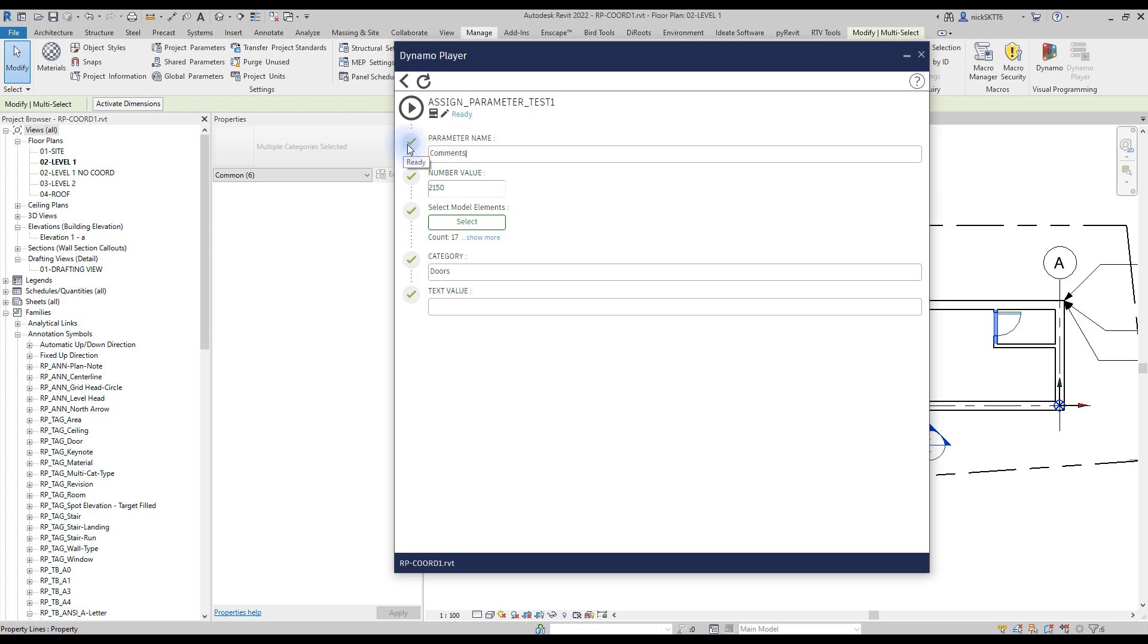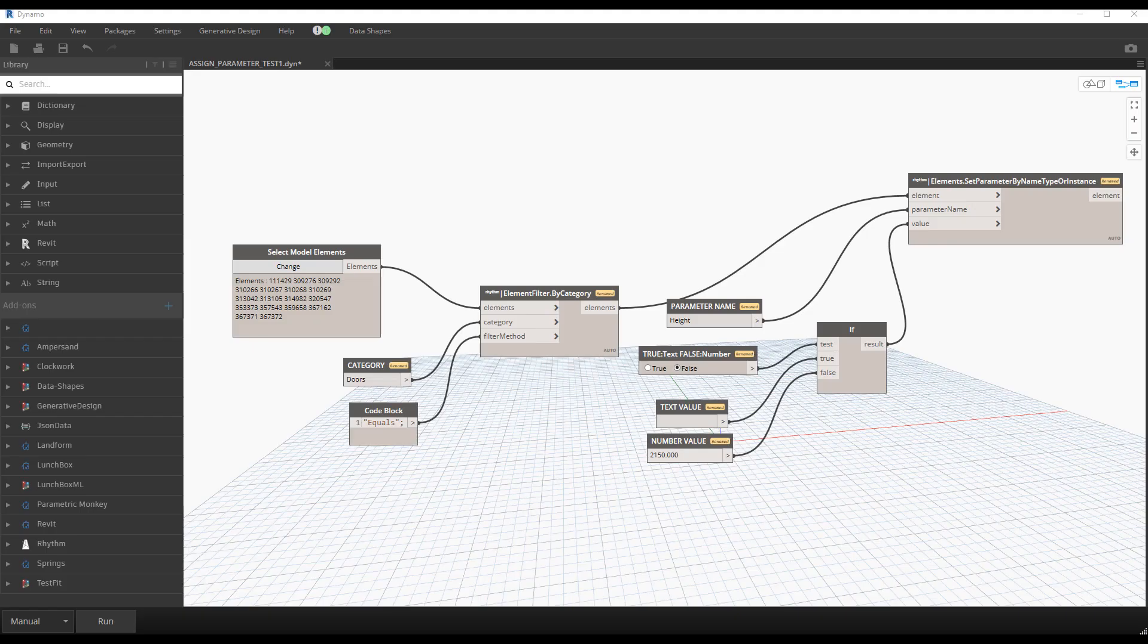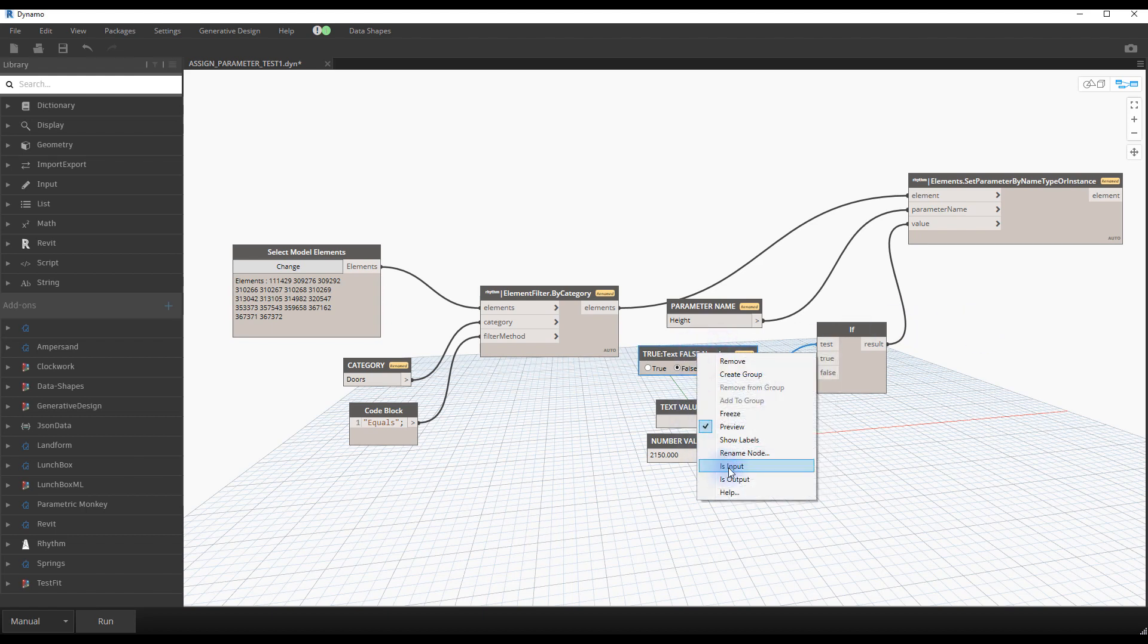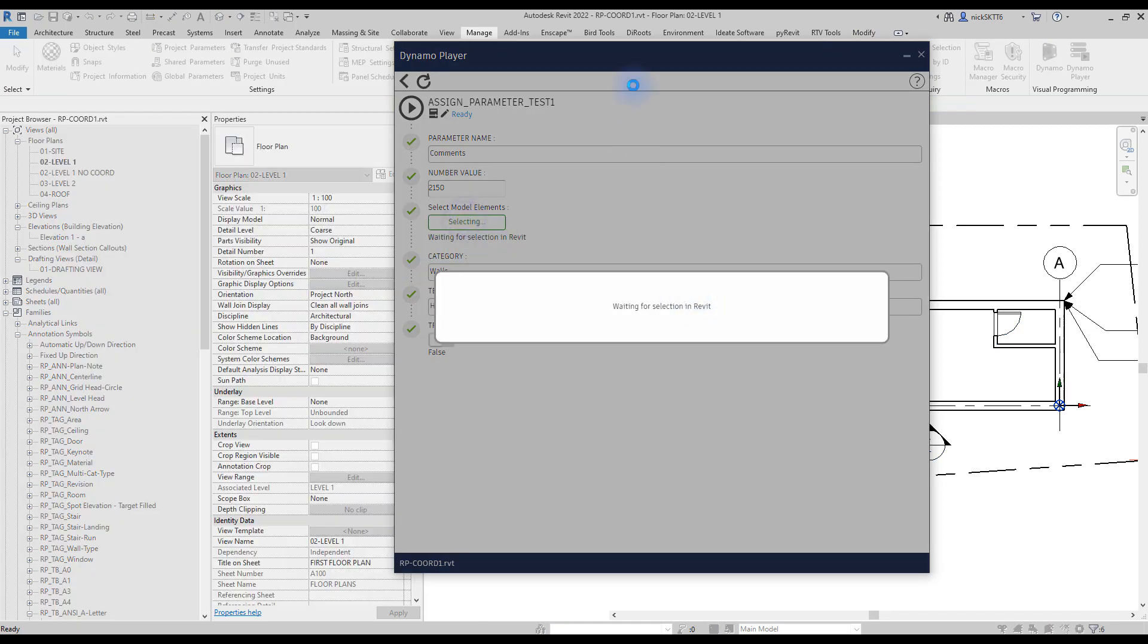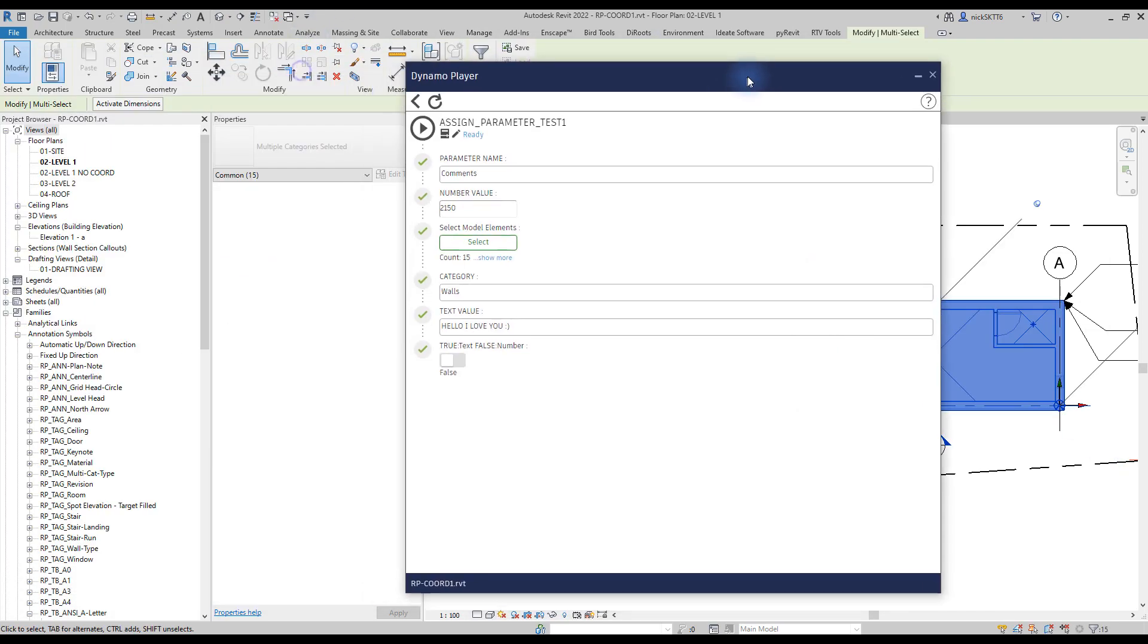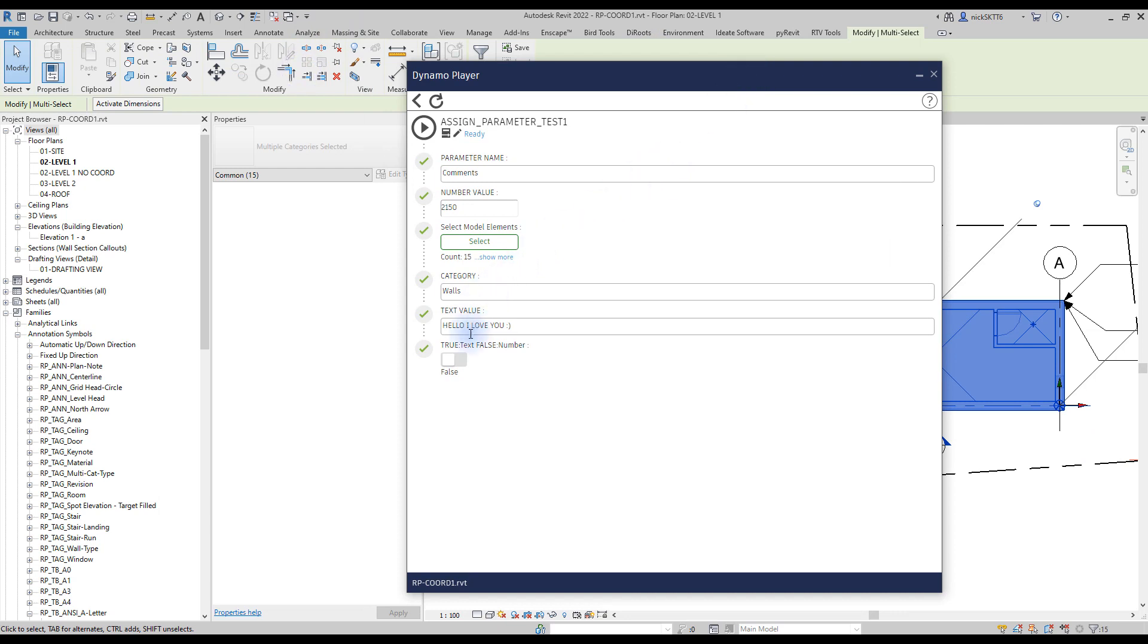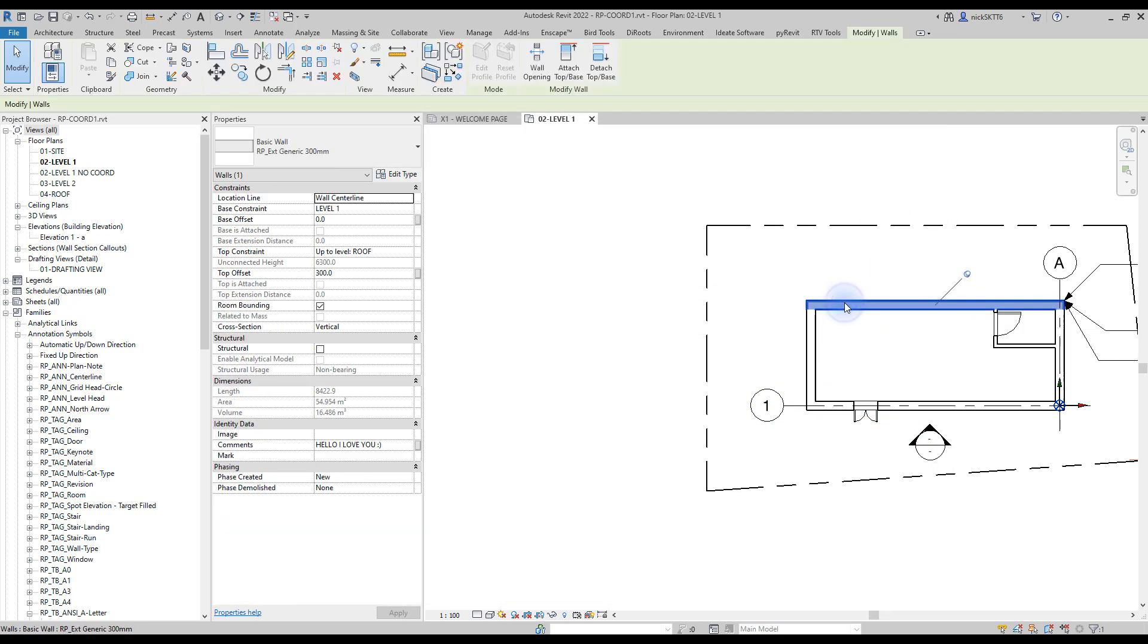Save your script and refresh the Dynamo player. If you modify the parameters of the script again, you will see brand new inputs. However, the boolean input seems to be missing. Go back to the script and make sure it is an input. The true or false node should now appear. In this example, you want to modify the comments parameter of the walls. You need to activate the boolean node to true for it to work properly. Click on the play button. If you have a look at one of the walls, you can see that the comment says what you've entered in the Dynamo player.